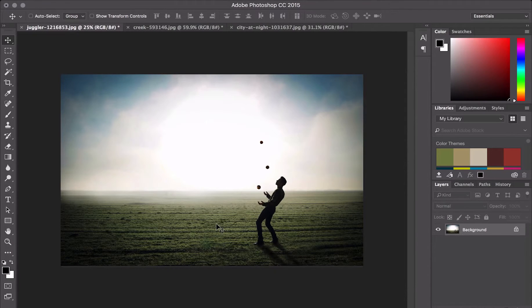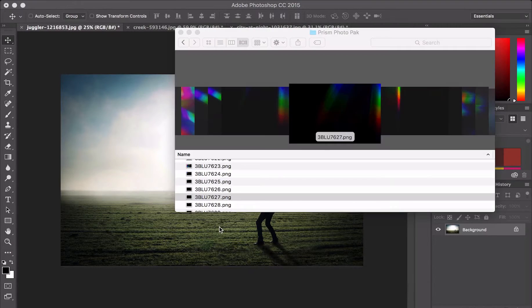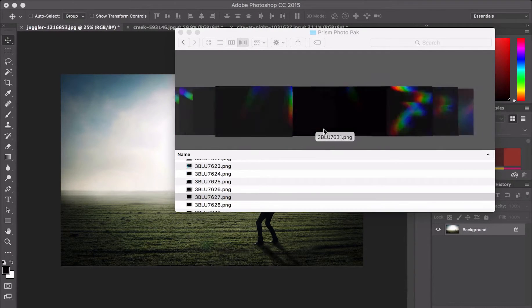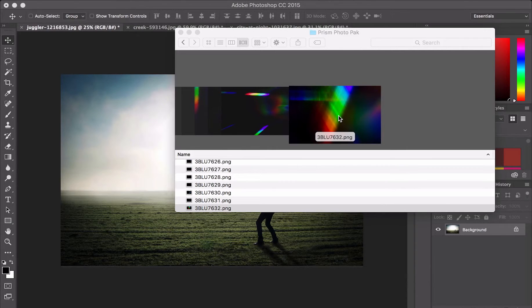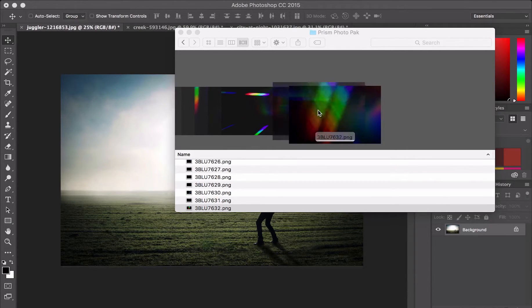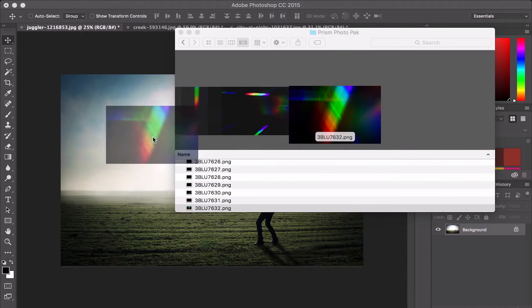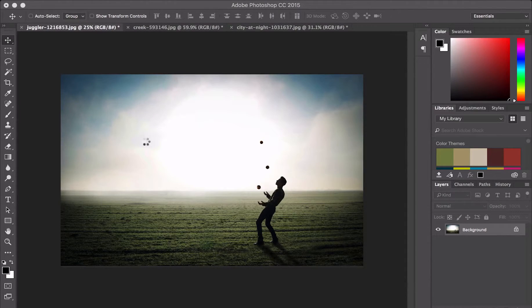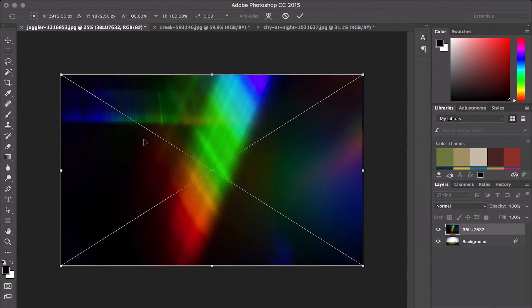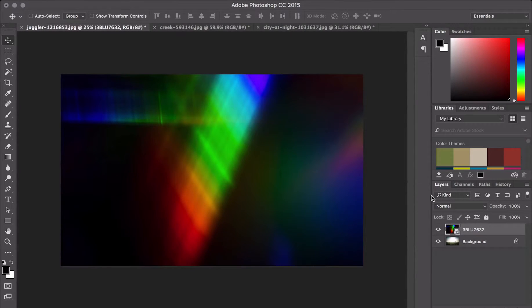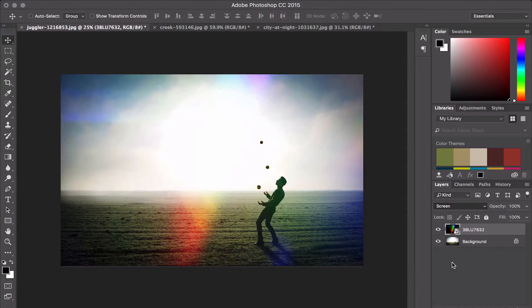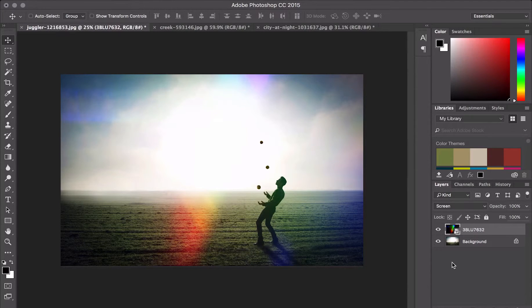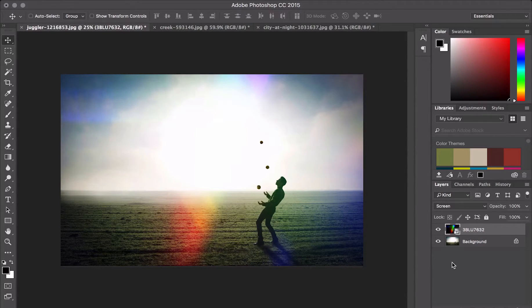I have a photo of a juggler here, and I want to jazz it up a little bit with a new effect. Let's choose this one. I'm going to click, drag and drop it right into Photoshop, and I'm going to change its blend mode to Screen. What Screen does is makes all the black transparent. That's a pretty nifty photo now.